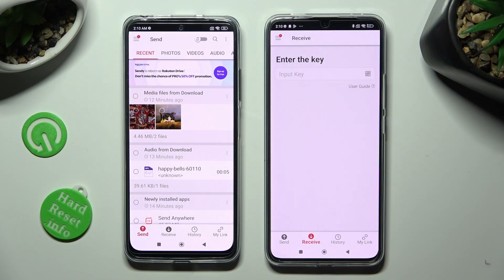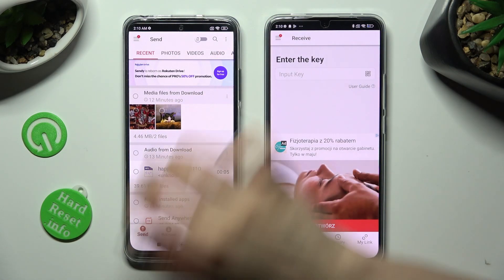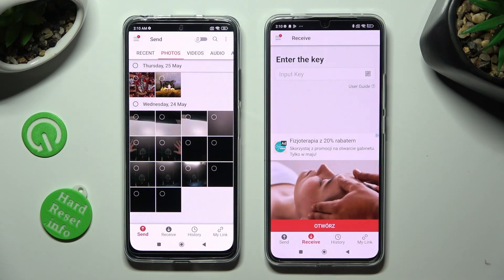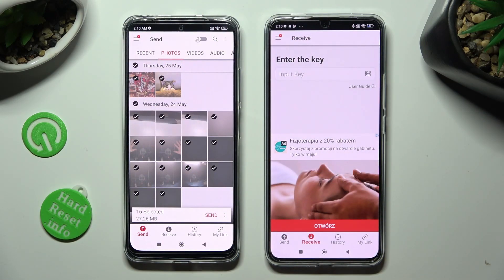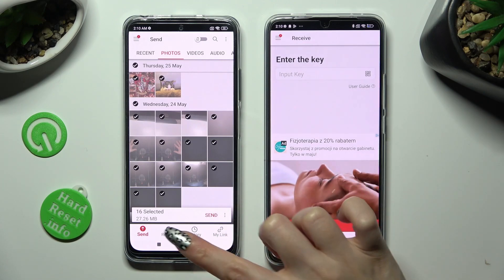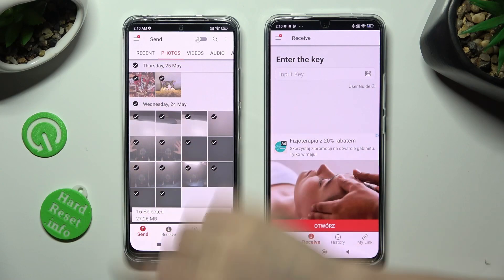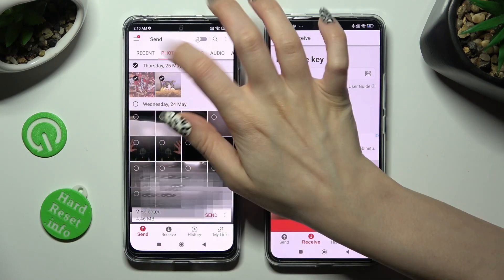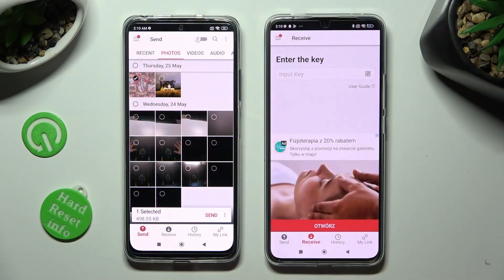You can click on all of the categories located at the top, and from them select all of the files you wish to transfer. Tap on Send next to Selected. You can pick multiple files or just the chosen ones — in my case, this one photo.